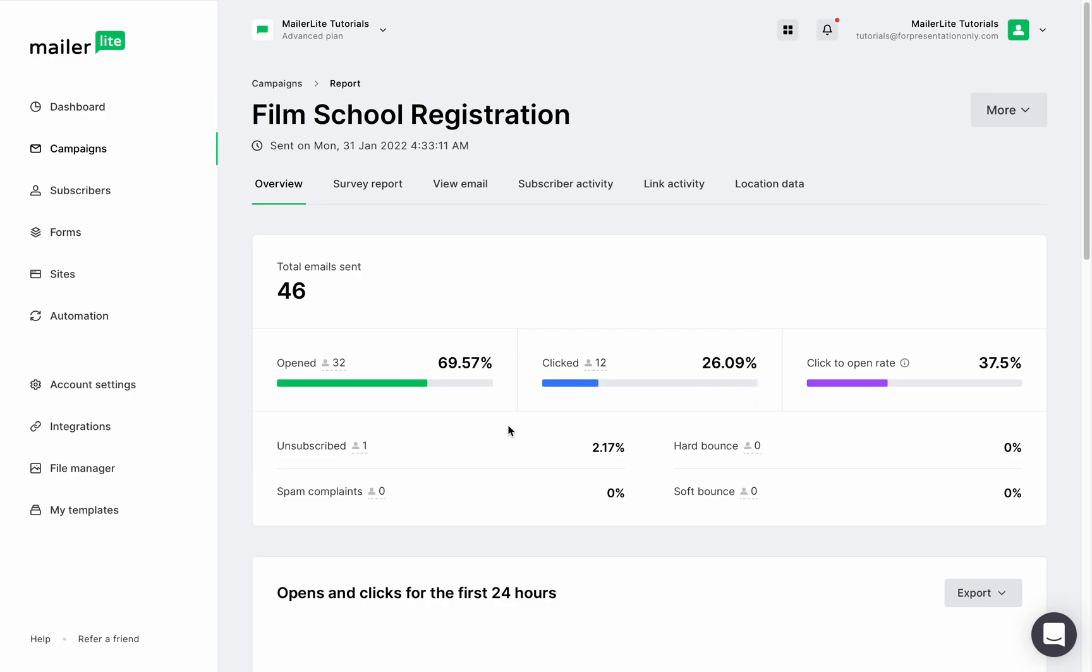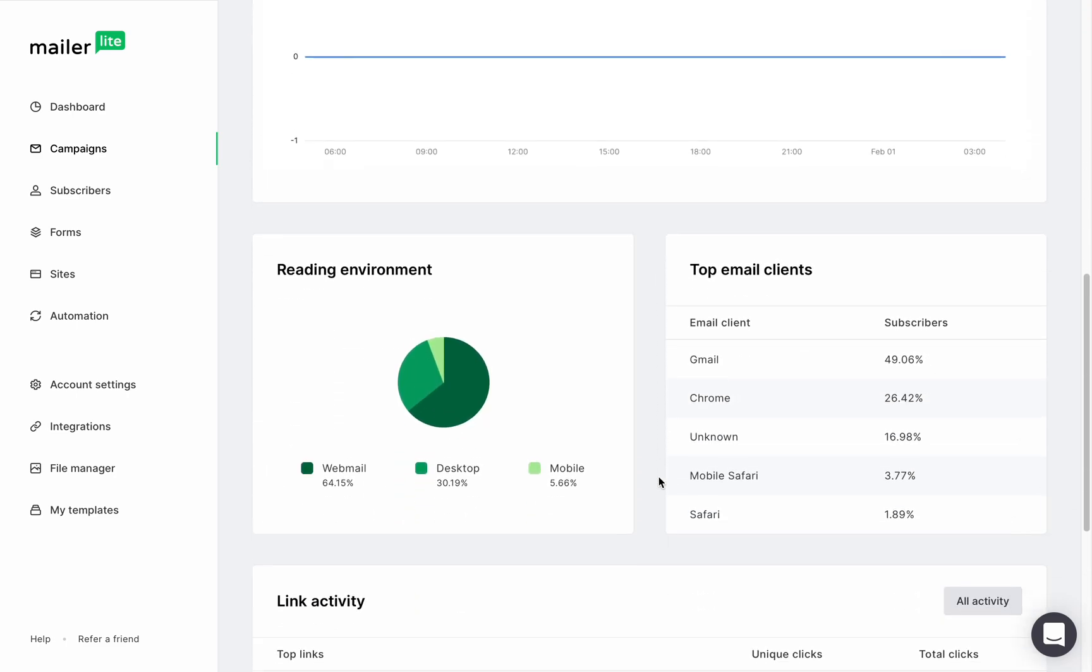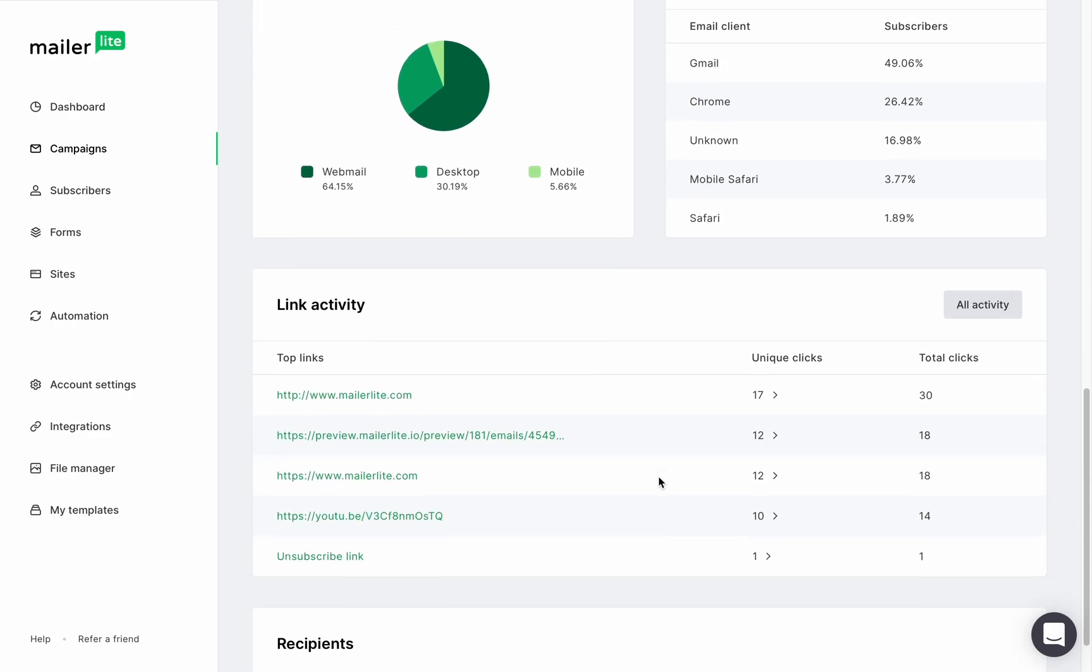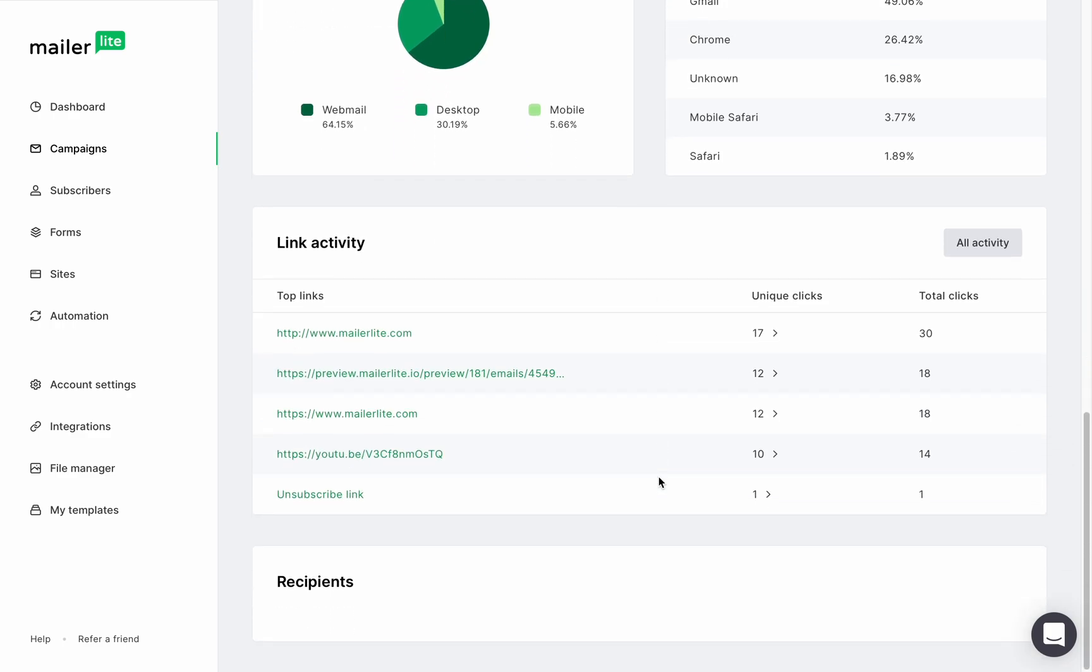You can also see how many unsubscribed, the spam complaints, the hard and soft bounces, the reading environments, the top email clients, link activity, and the recipients, which will show you which groups this campaign was sent to.